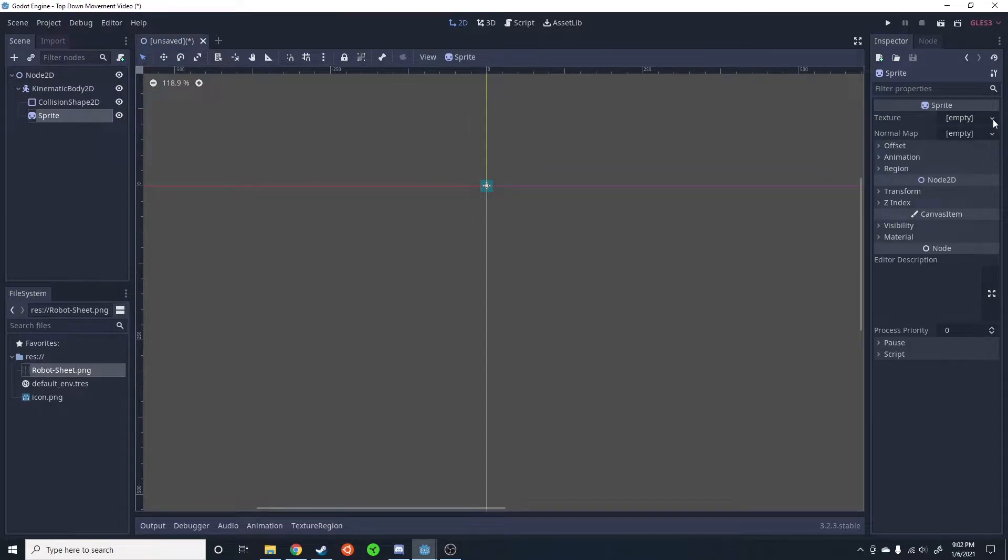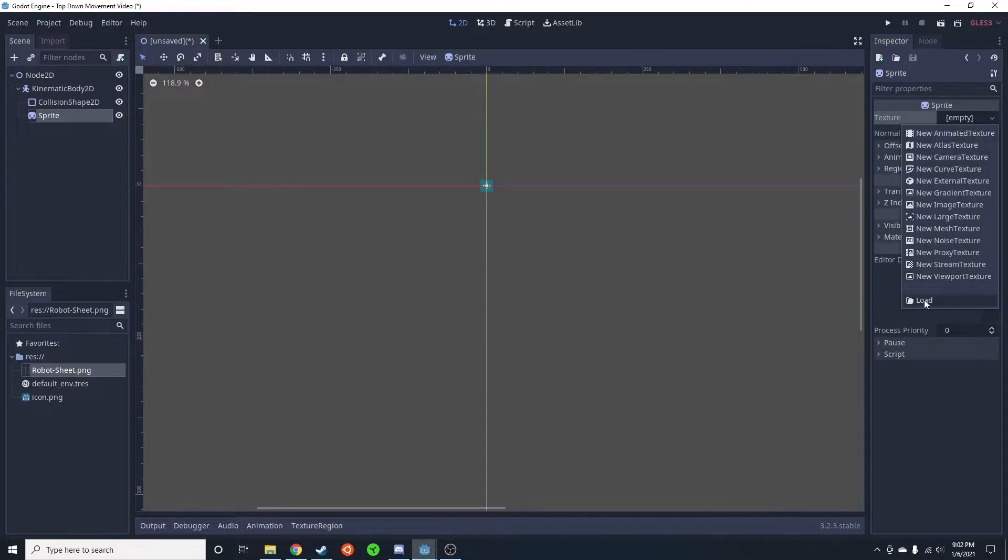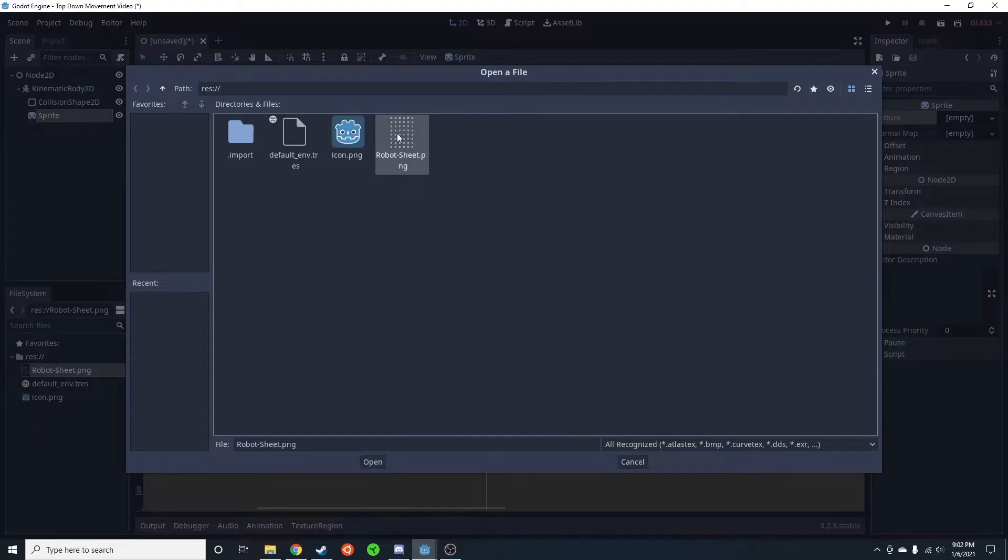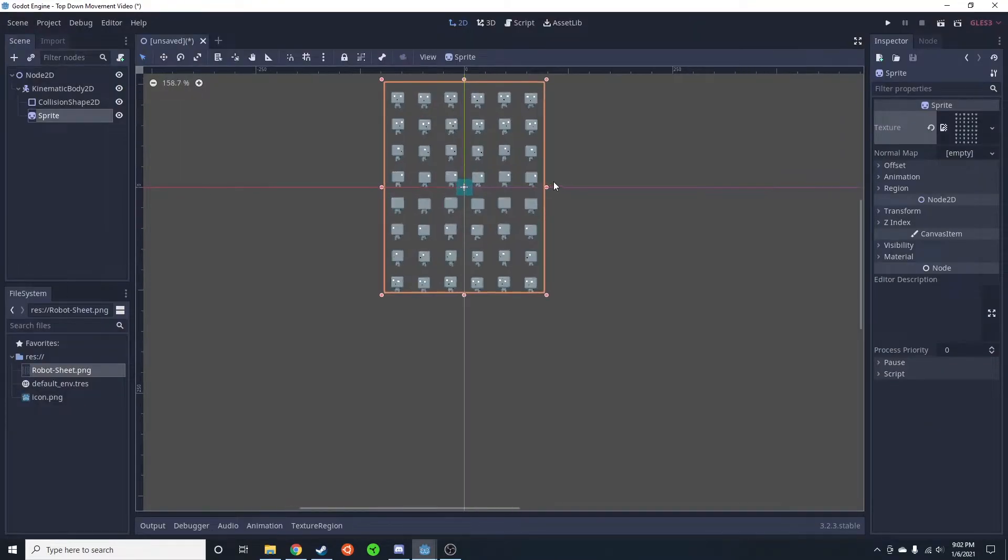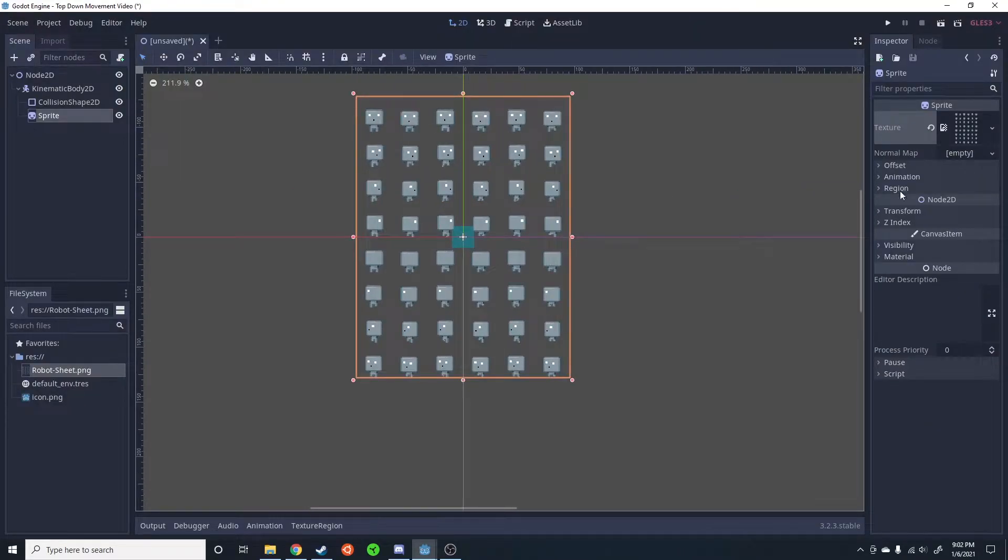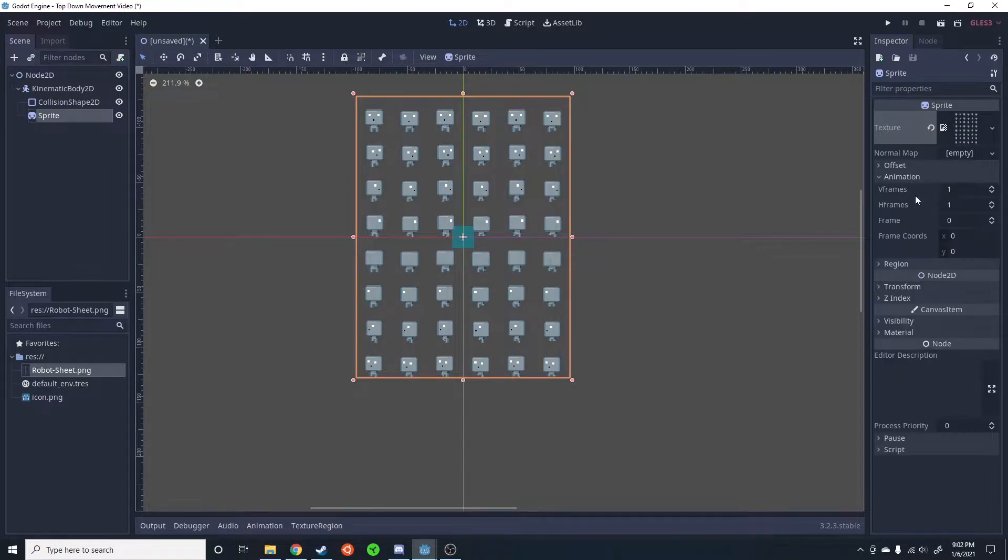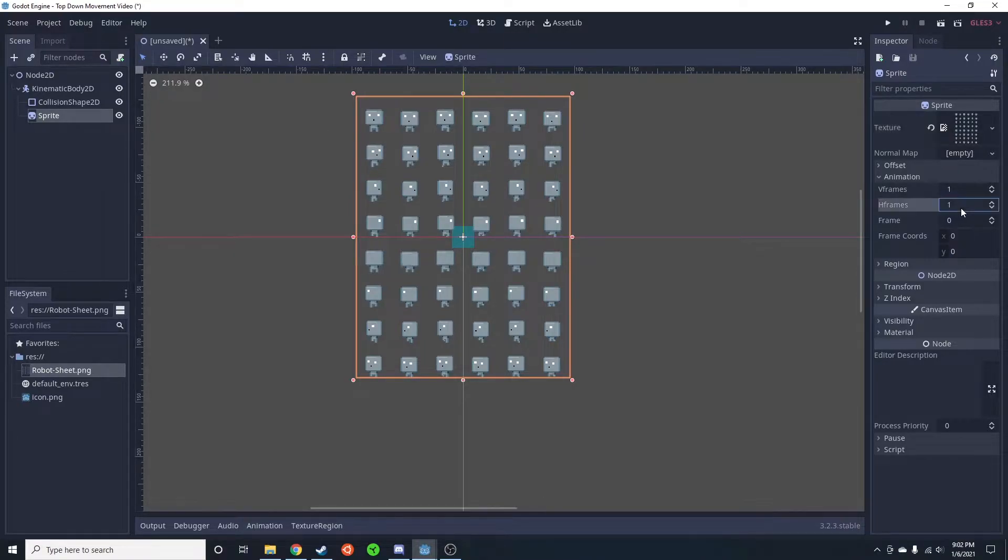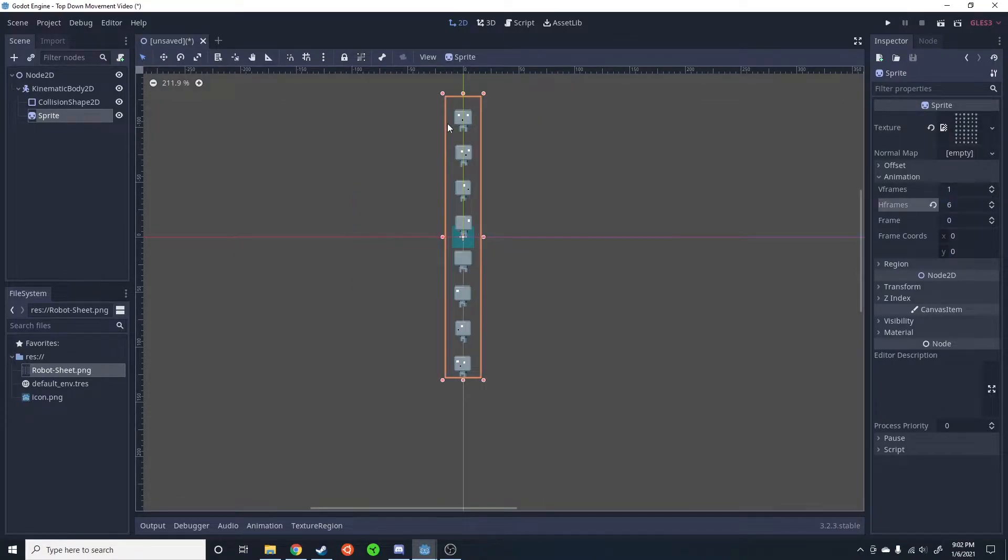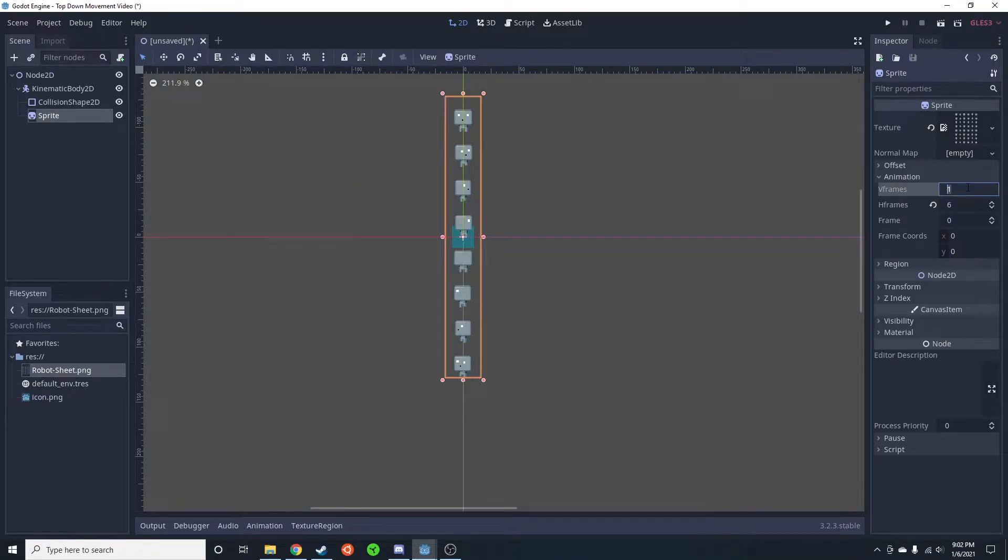So after you have that imported just go ahead and set the texture, load robot. You're going to then change the animation V frames and H frames to match this - V vertical, H horizontal. So we have six horizontal and eight vertical.